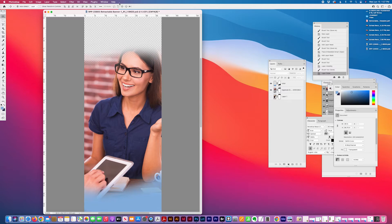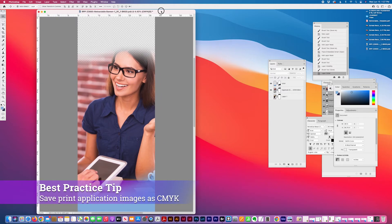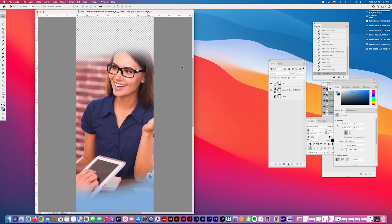But when it comes to print, you'll need to convert this background image when you prep your files to CMYK. The image itself will need to be CMYK, and the document that you pulled the image into will also need to be CMYK.